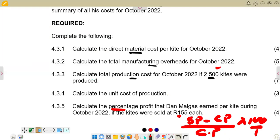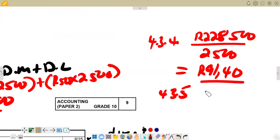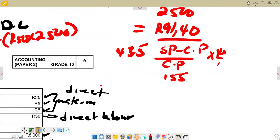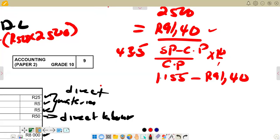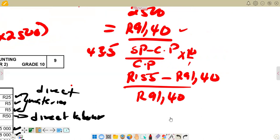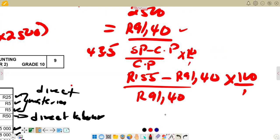So we calculate: 155 minus 91.40, divided by 91.40, multiplied by 100. Working that out gives us 69.6%. So the percentage profit is 69.6%, rounded to one decimal place.